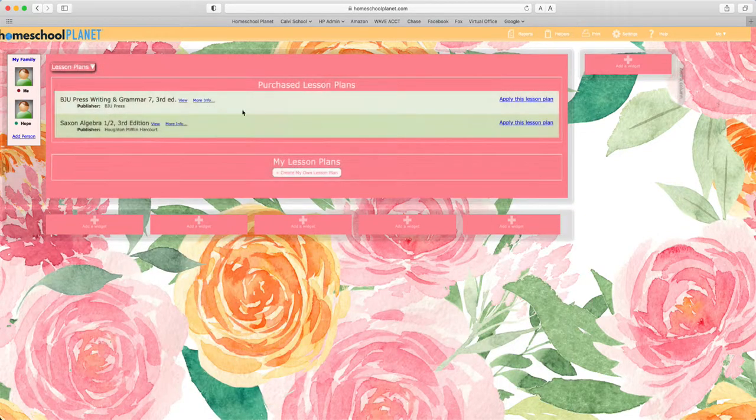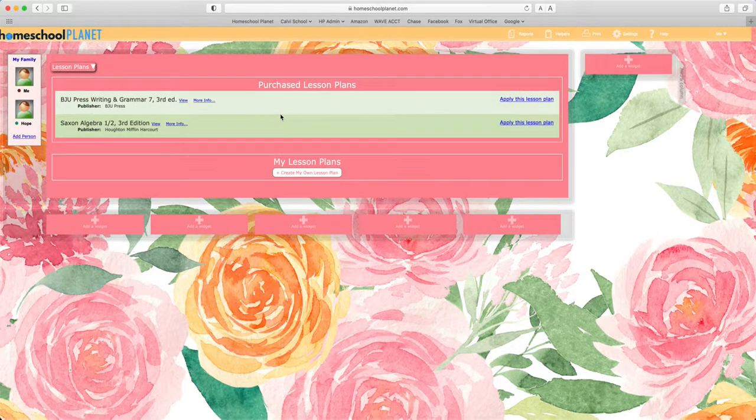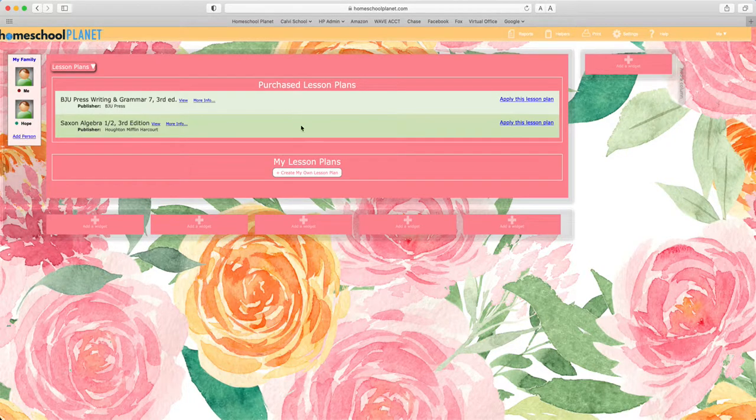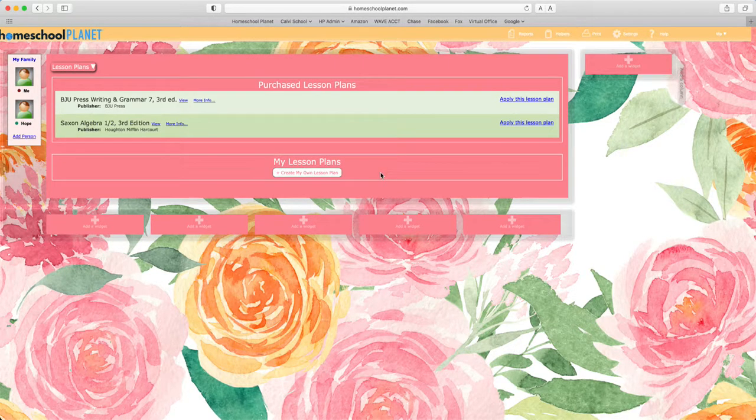Here you'll find any purchased lesson plans including the free lesson plan that came with your free trial, any lesson plans you have created yourself, and any shared with you by others.